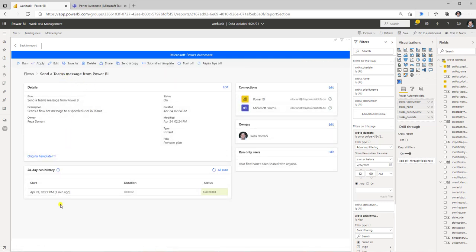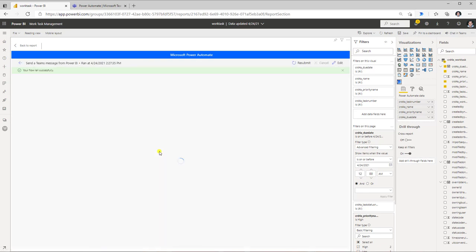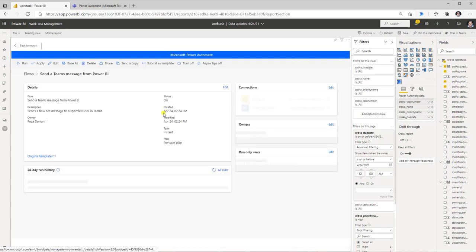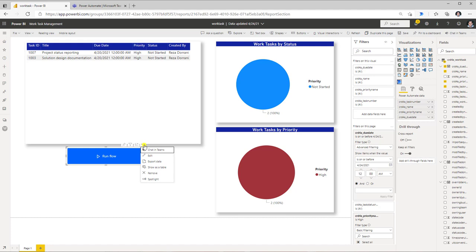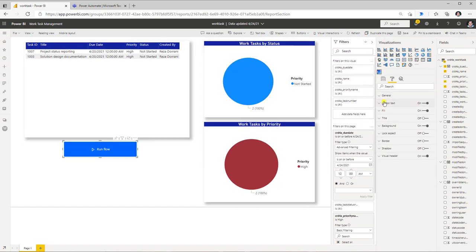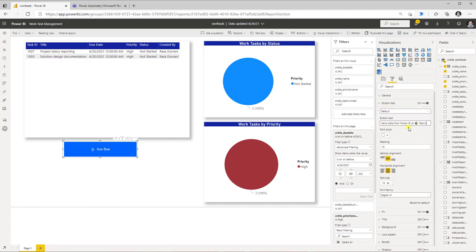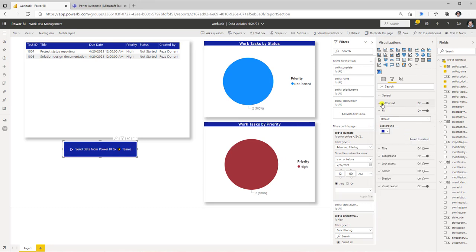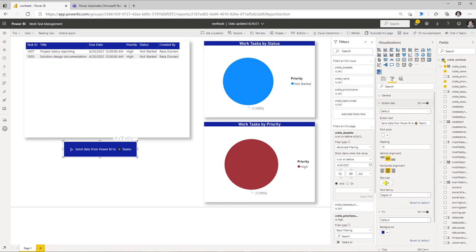I can also view my flow run history, select the last run, and look at the details for that flow run. For the Power Automate visual, we can also apply simple formatting options available as part of this visual. Under button text properties I can change the button text — I've changed it to Send Data from Power BI to Teams — and I can change the background color and other visual options as well.